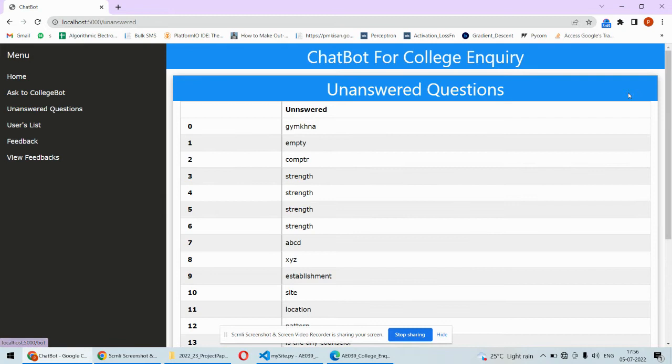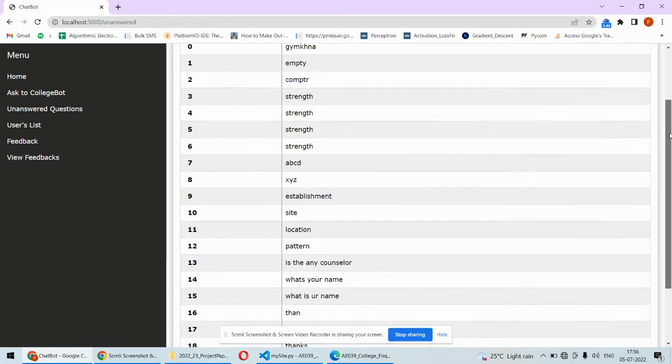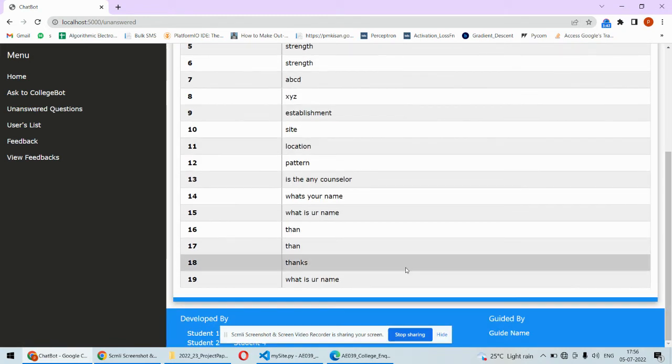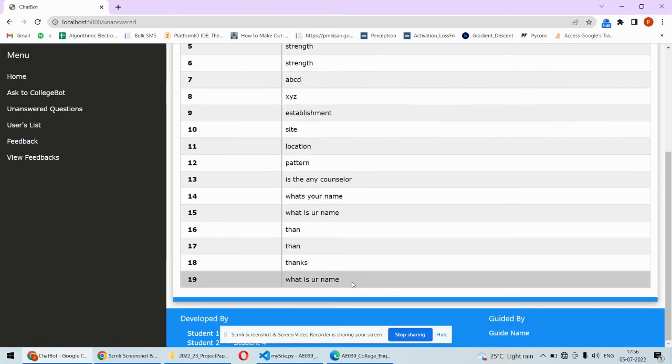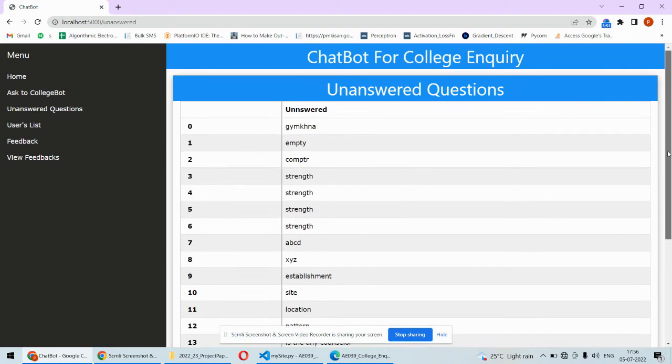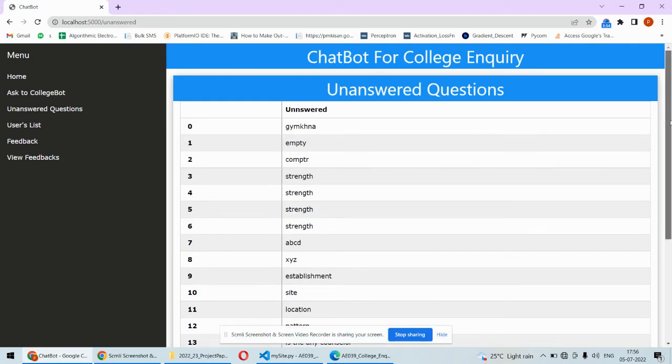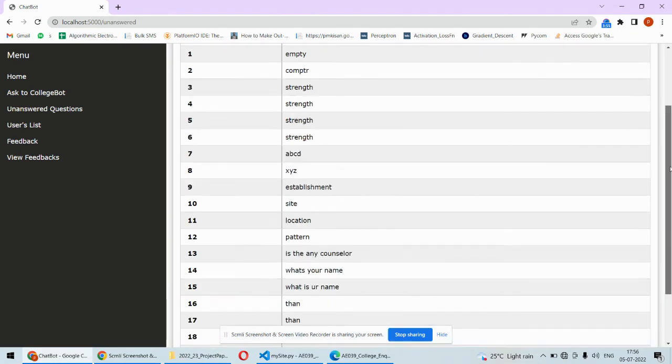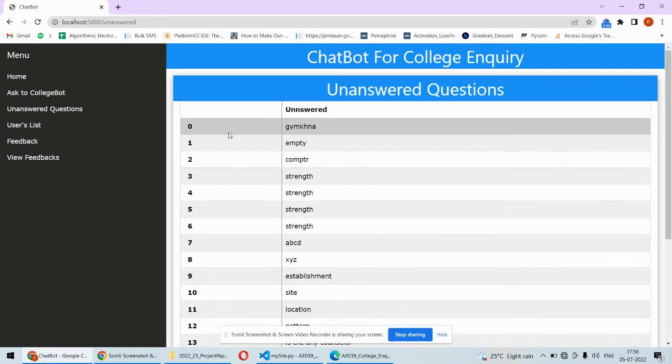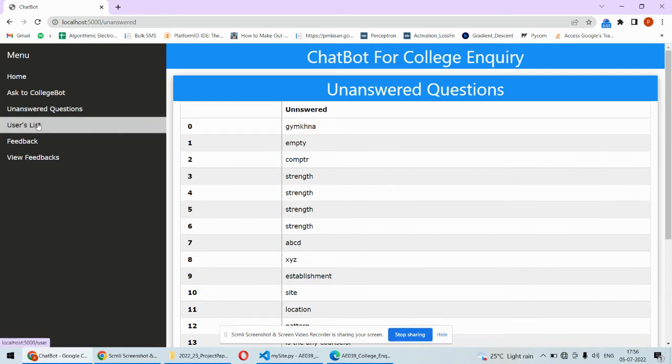These are several unanswered questions. Currently this is the unanswered question we were talking about, and one text file will be created for such questions.